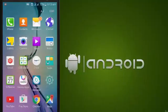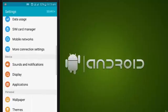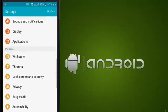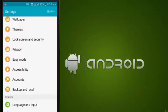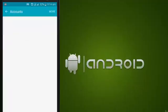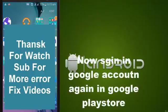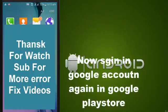Now go to Settings, go to Accounts, then Google Account. Remove the account, then log in again in the Play Store.